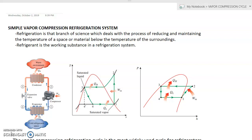The devices that produce refrigeration are called refrigerators. The fluid or working substance in a refrigeration system is known as a refrigerant. We discussed earlier the types of refrigerants. Within this refrigeration cycle, the most frequently used refrigeration cycle is the vapor compression refrigeration cycle, in which the refrigerant is vaporized and condensed alternately.